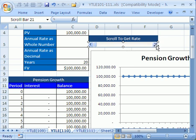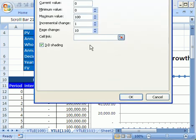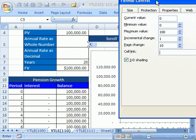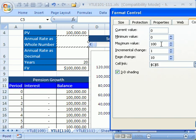It's got little dots around it — that means it's in edit mode or design mode. We're going to right click it because we need to link it to this cell and put some other important information in here. For the link cell, I'm going to click right there. Right now the minimum value is 0 and maximum is 100 — let's put 10,000.